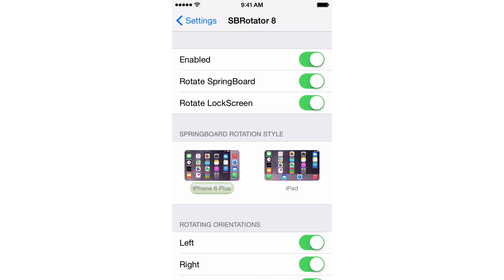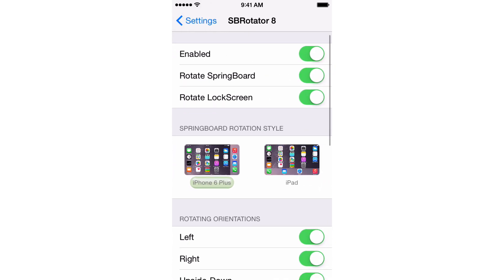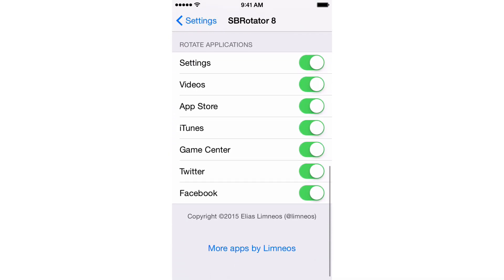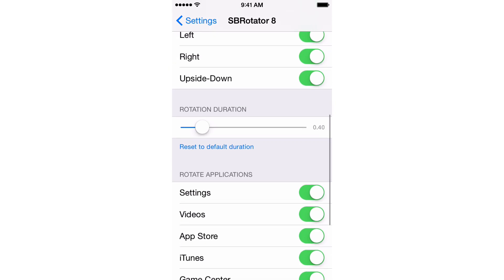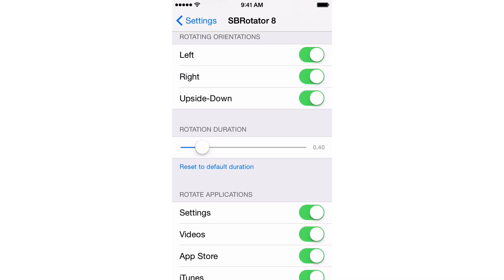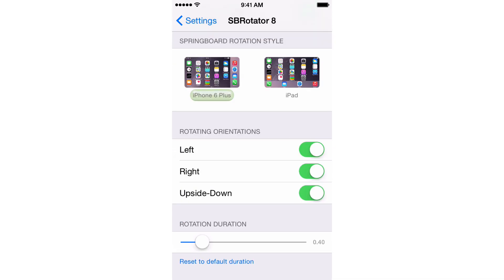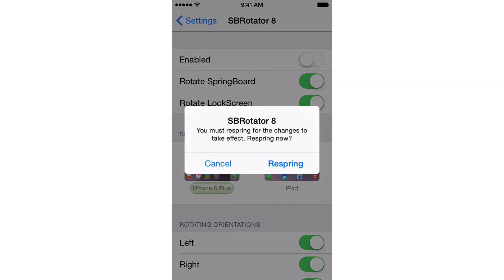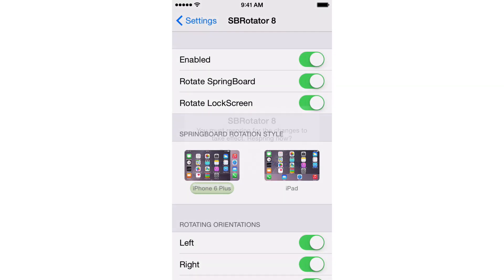Go into the preference panel and you'll find several switches that you can enable or disable to enact certain changes with relation to the rotation on your device. At the top, you'll find a kill switch, and this is the only switch in the preferences that actually requires a respring. All the other switches don't require resprings. You can enable them or disable them on the fly, and they take effect immediately.